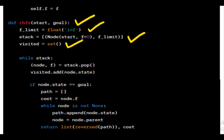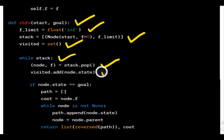While stack initiates a loop that continues as long as there are nodes in the stack. Popping a node pops the top node and its F value from the stack. This node becomes the current node for exploration. Adds the state of the current node to the set of visited states to prevent revisiting.